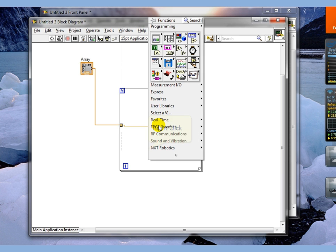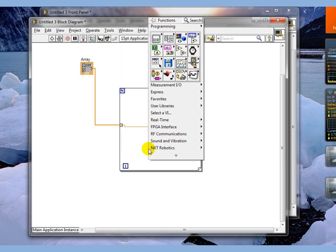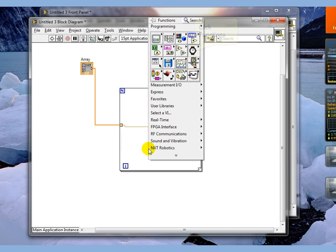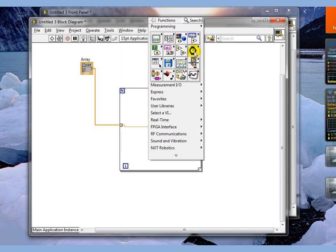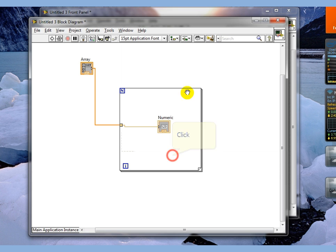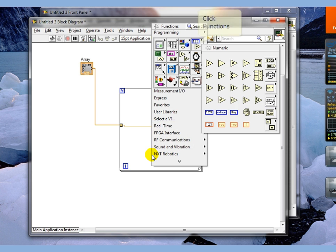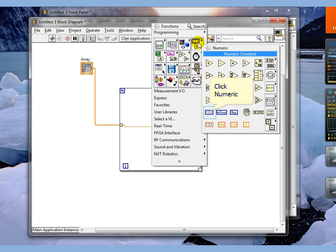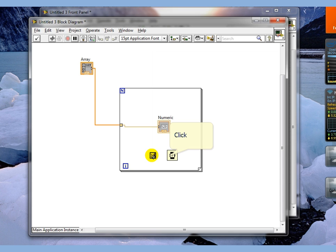And just to make things interesting here, what I'm going to do is slow this down and tell it that I only want to run every one second.